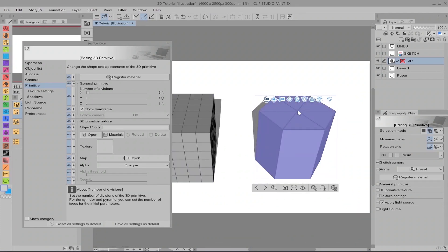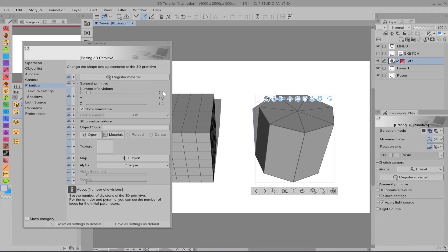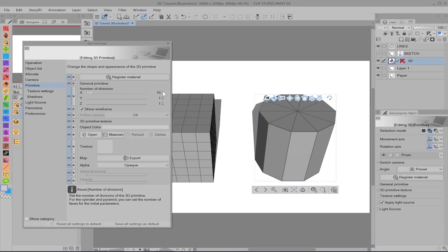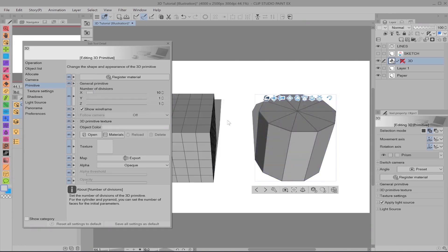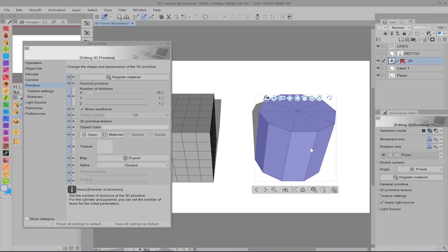Okay, so the number of divisions is as it sounds. Right now we have six divisions. However, if we increase this, we're going to get a change in the shape. Octagon. And then we can also go to decagon. And each one of these will change it. As you can see, we only have one division this way. But if we increase it, the divisions will also increase.